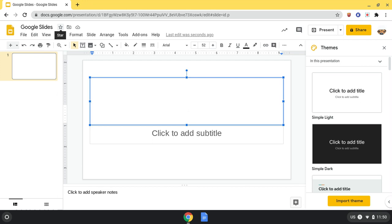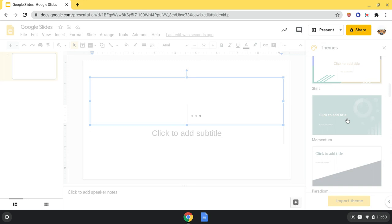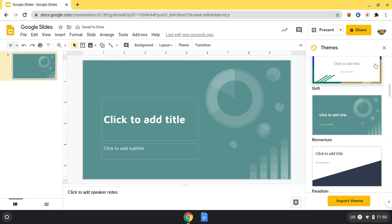When you start a new one, you see this sidebar come up. This is the themes. This is where I can change it to make it my own and however I want it. So say I click this one right here. This is basically how my presentation will look in the themes. Then I can close that away.